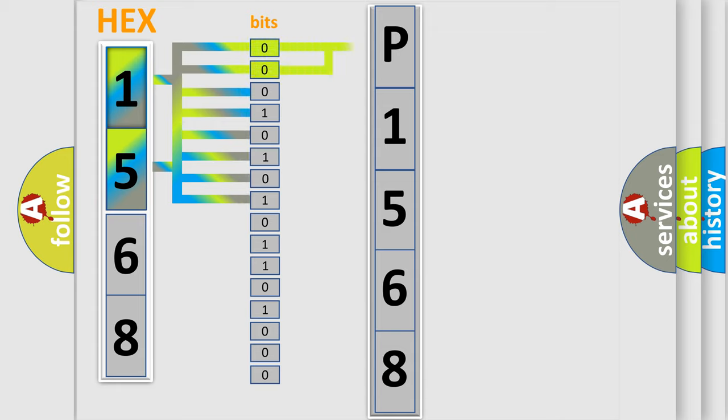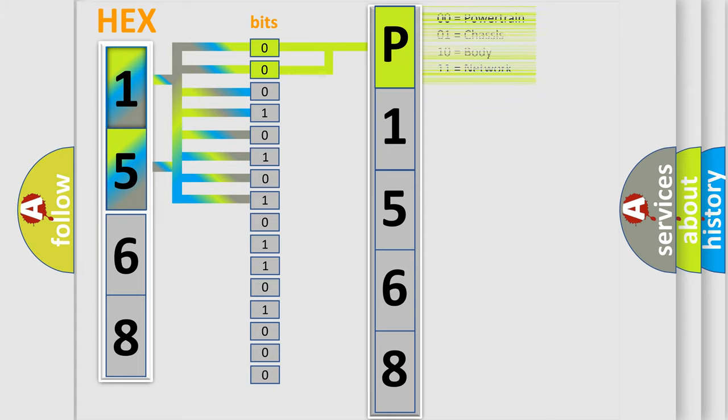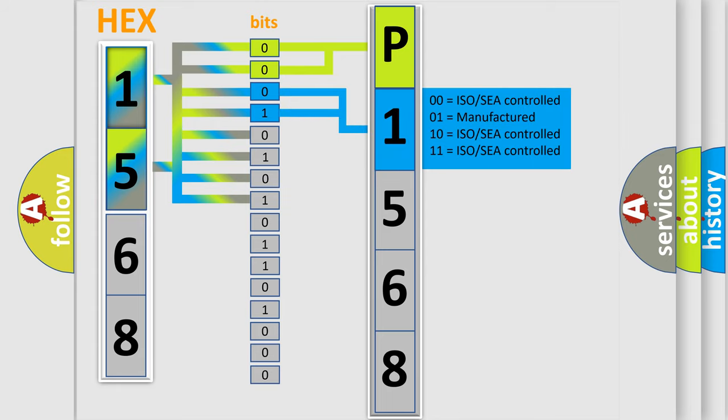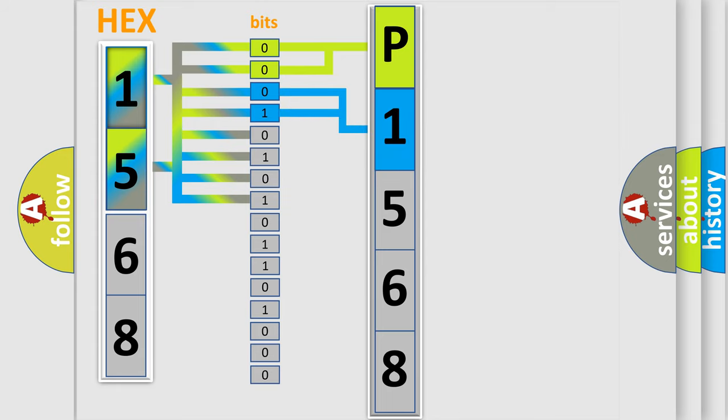By combining the first two bits, the basic character of the error code is expressed. The next two bits determine the second character. The last bits of the first byte define the third character of the code.